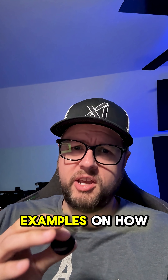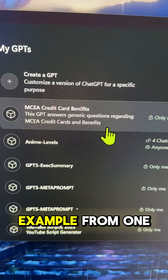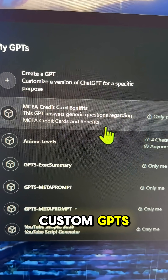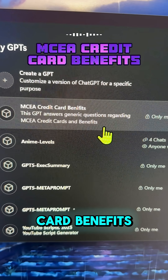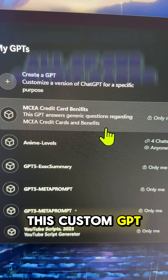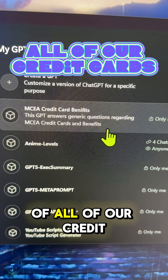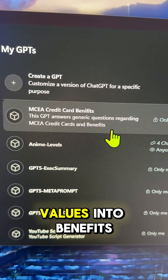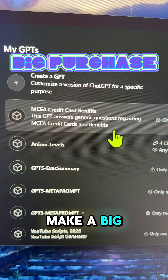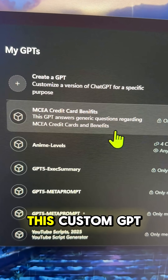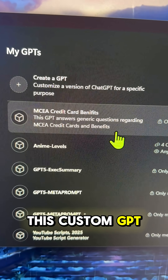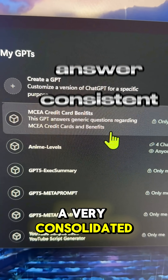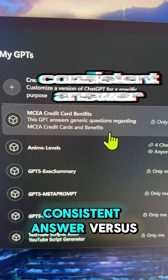Let me show you a couple examples on how I use it. This is an example from one of my favorite custom GPTs — this MCEA credit card benefits. This custom GPT has a list of all of our credit cards and is focused on translating point values into benefits. So every time I'm going to make a big purchase, I can ask this custom GPT which credit card is the best to use and it's going to always give me a very consolidated, consistent answer.